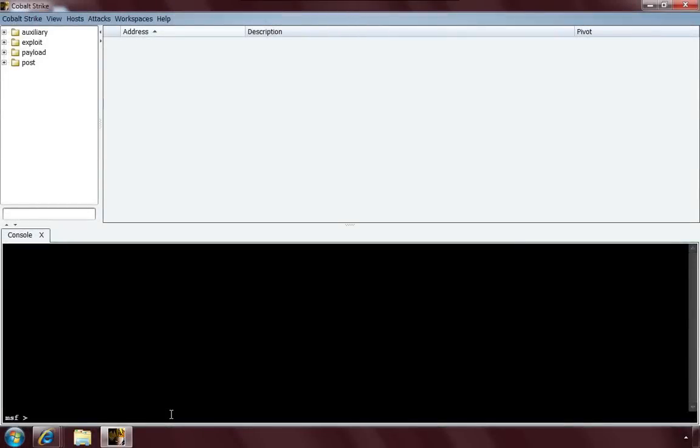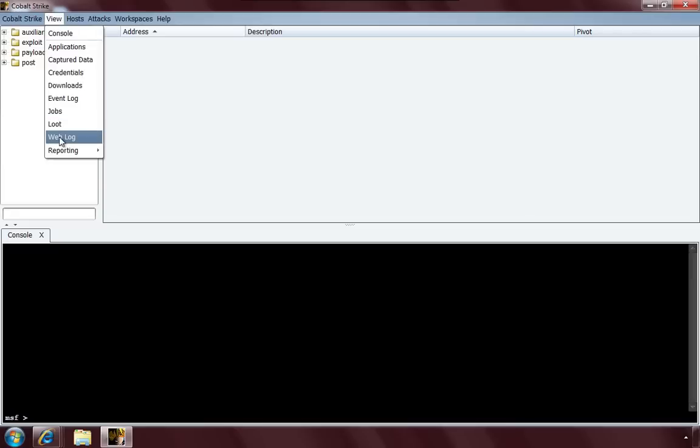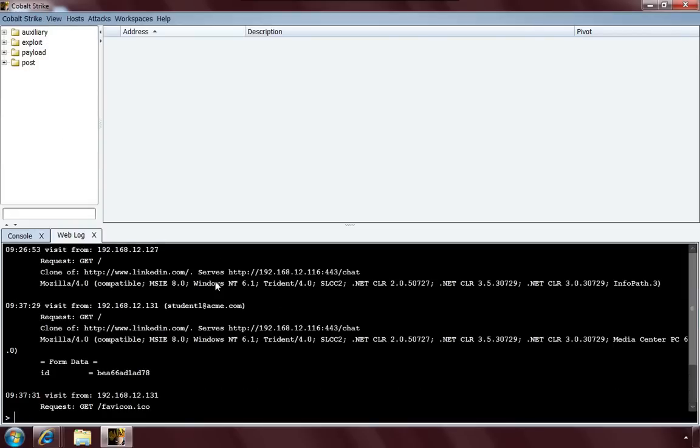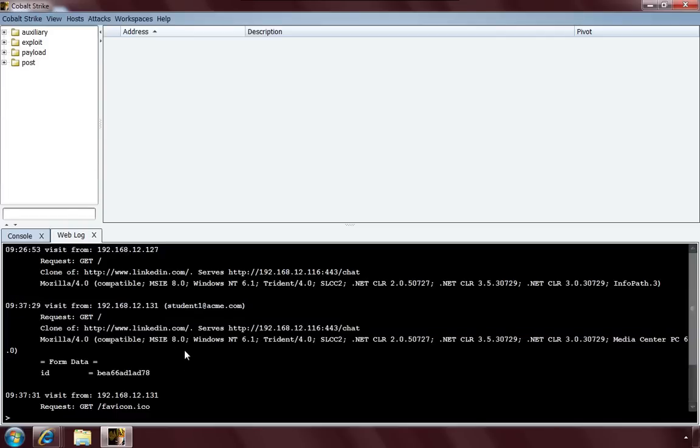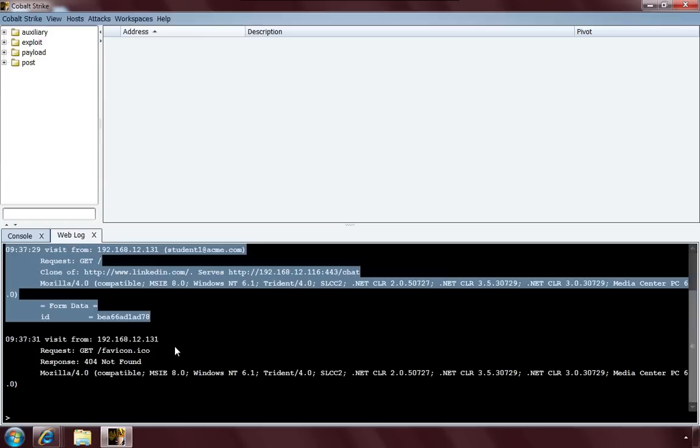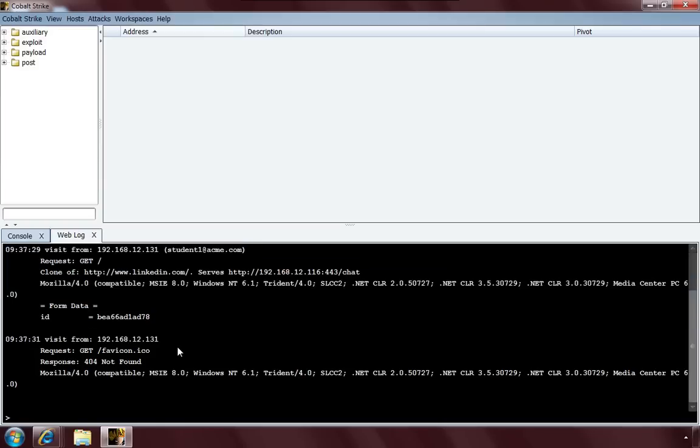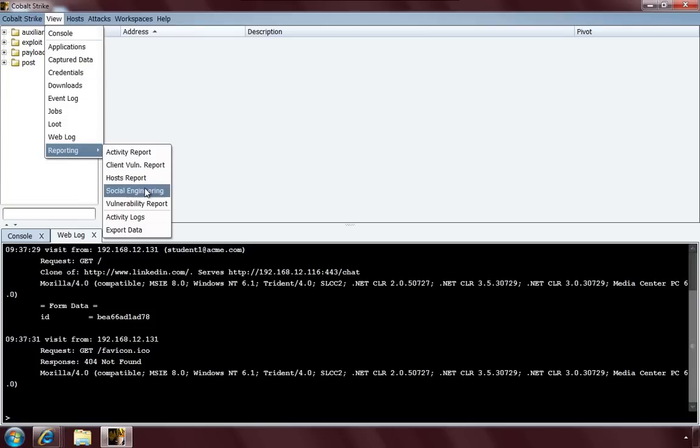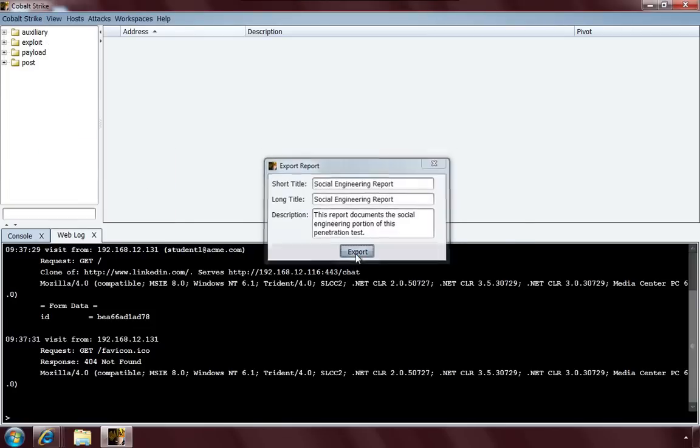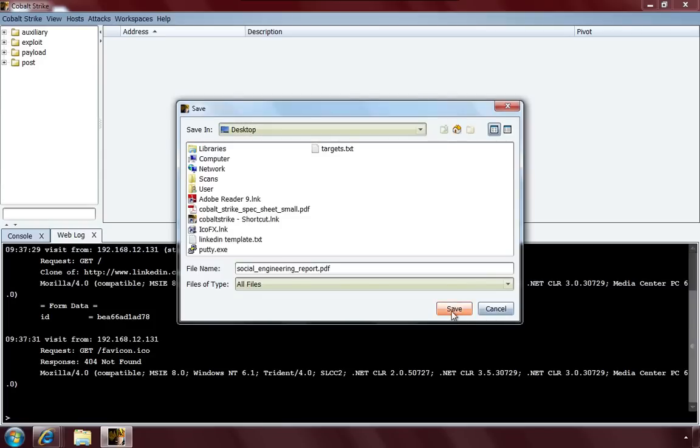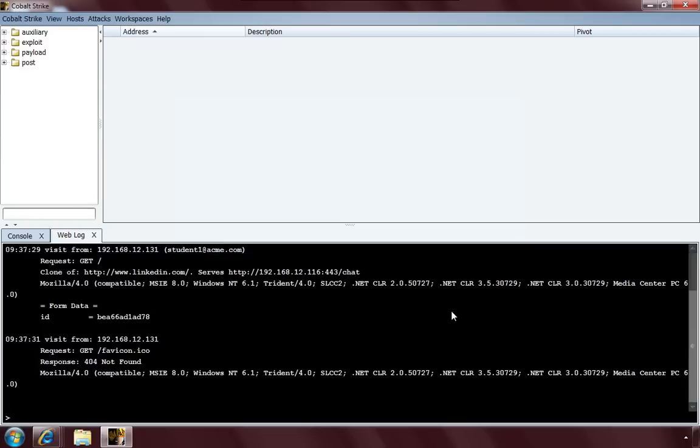All right, one last thing I'd like to cover, this is an afterthought, is I'd like to show you the reporting that goes with the social engineering campaigns. Go to View, Weblog. You'll notice that we can see, hey, student one at acme.com visited us. Cobalt Strike actually sends a token with each email so it can identify who clicked the link. Now, let's take a look at the social engineering report that Cobalt Strike creates. View, Reporting, Social Engineering. Press Export. And I'll dump this to the desktop. And there we go. Our report is saved.